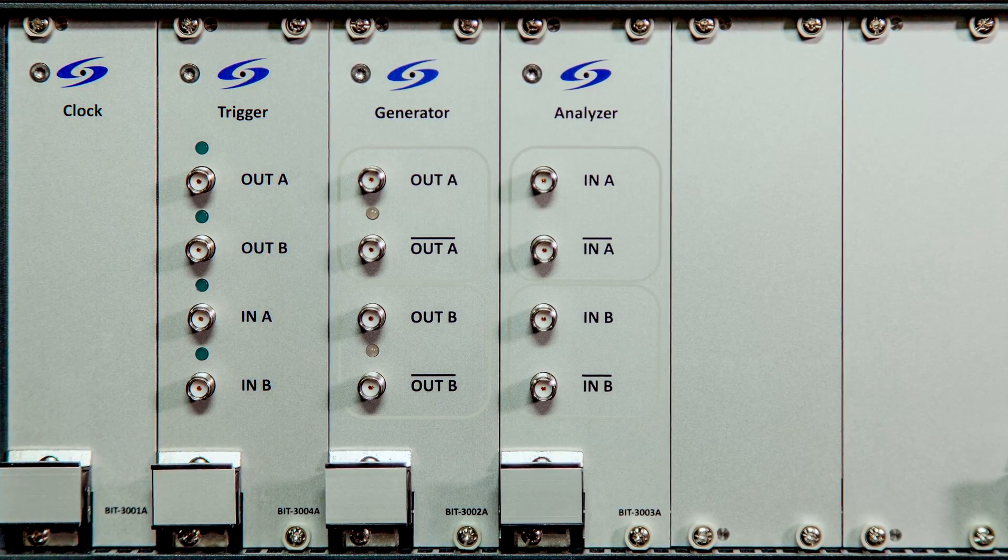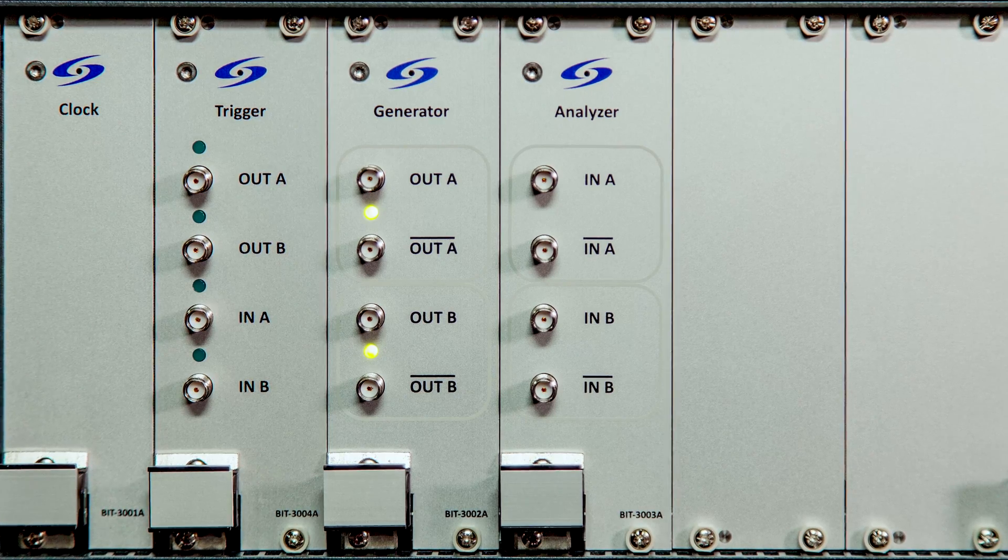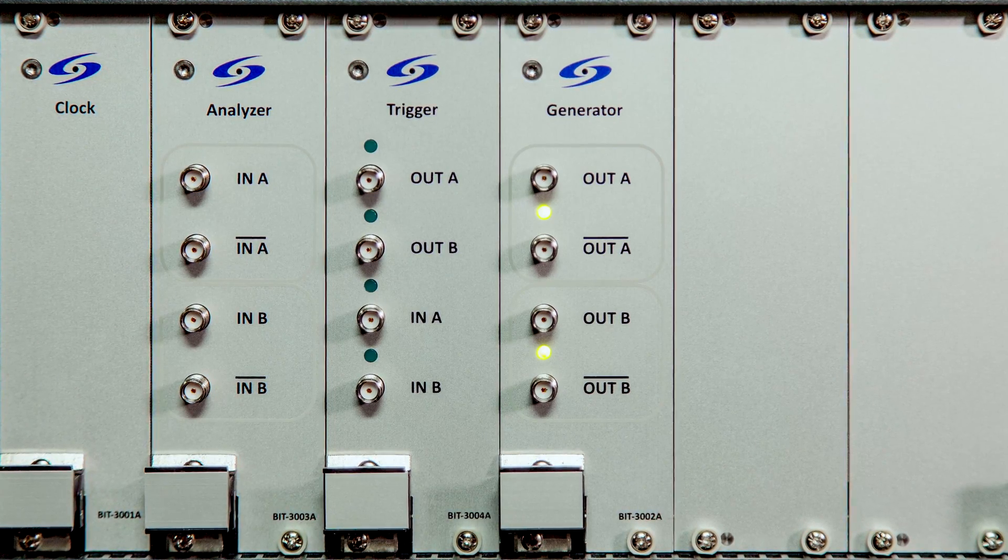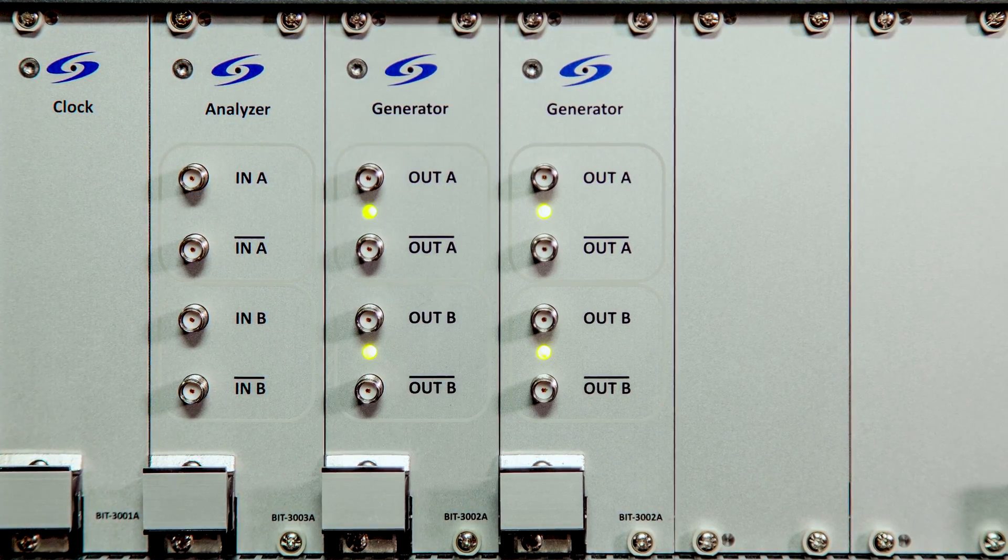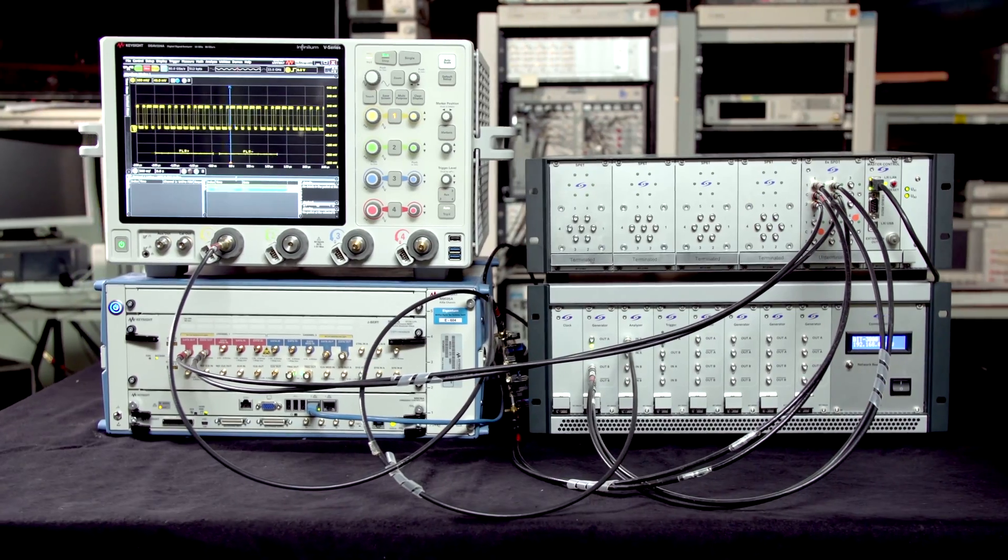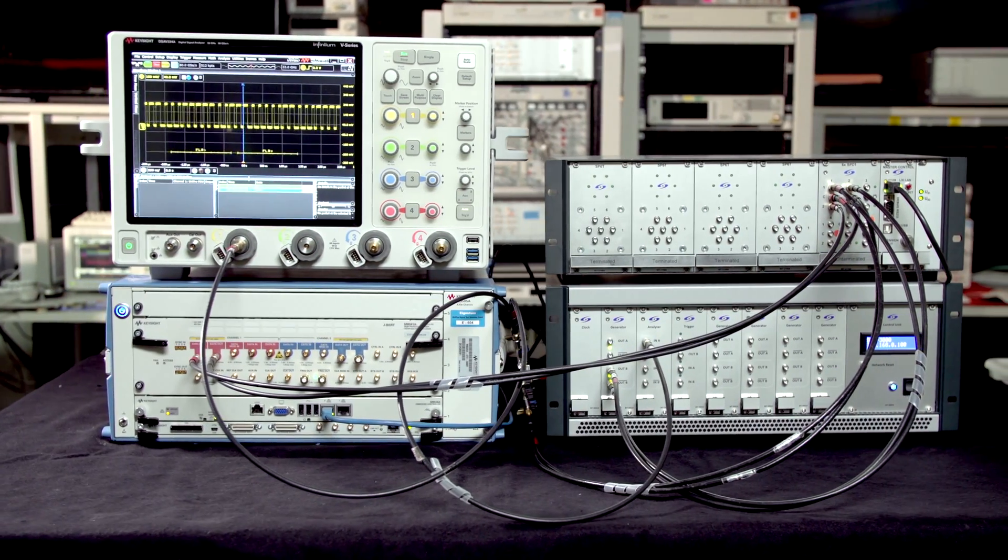In conjunction with high-speed test instruments, the DSGA provides the most complete solution, for example, to test MIPI receivers.